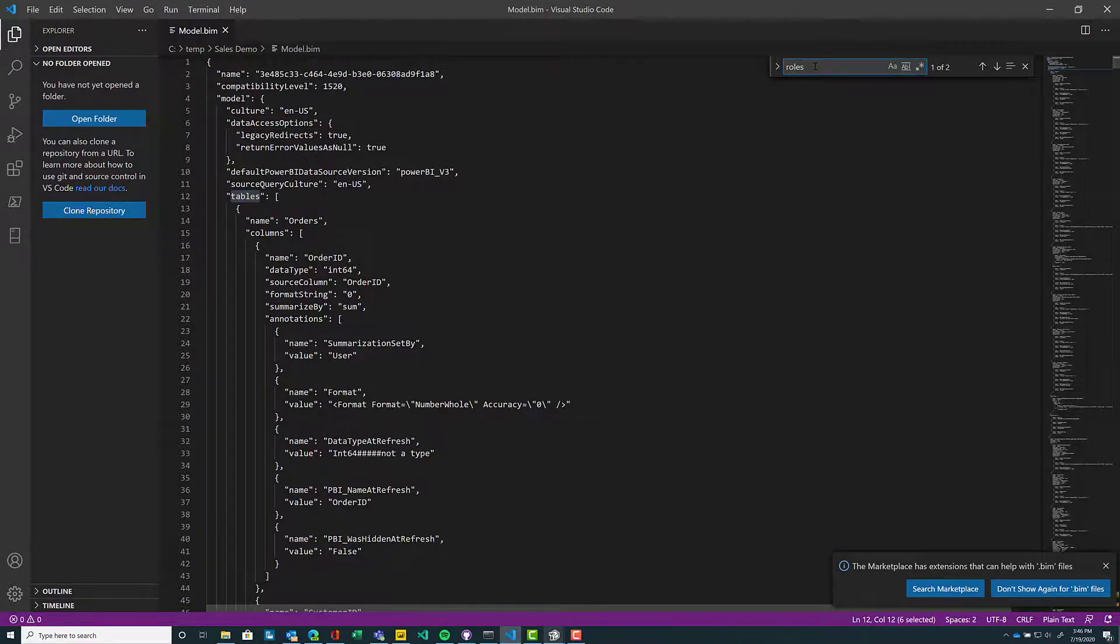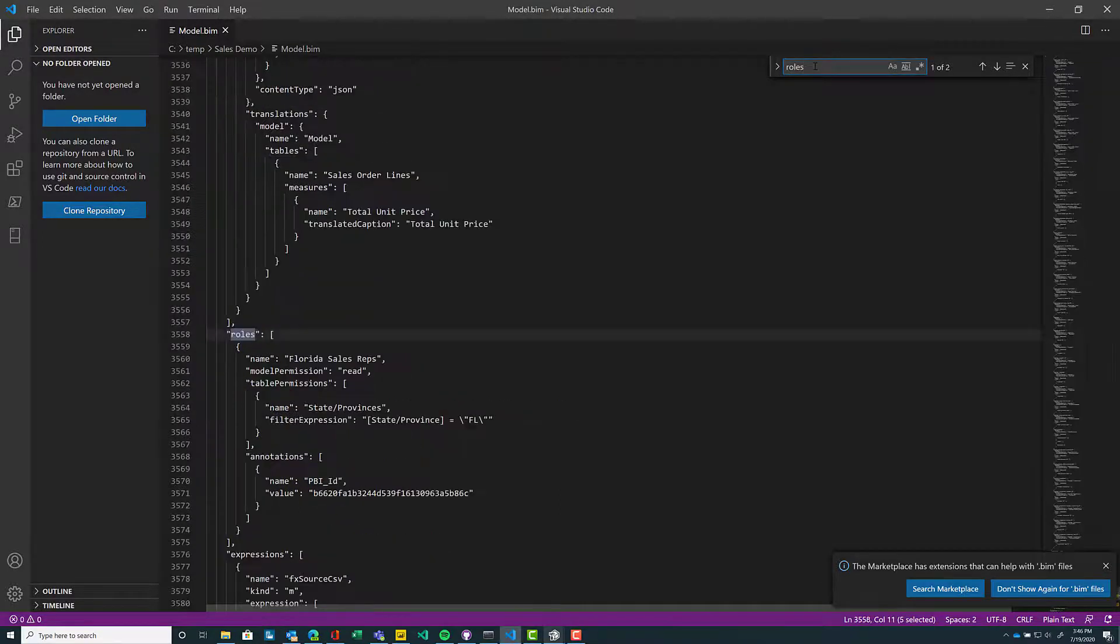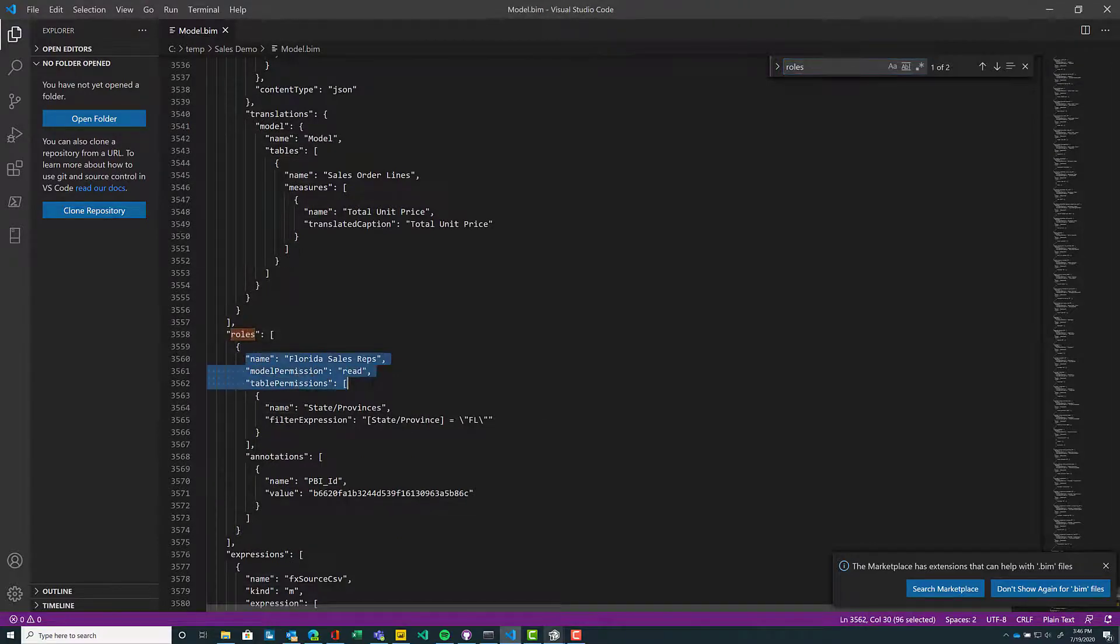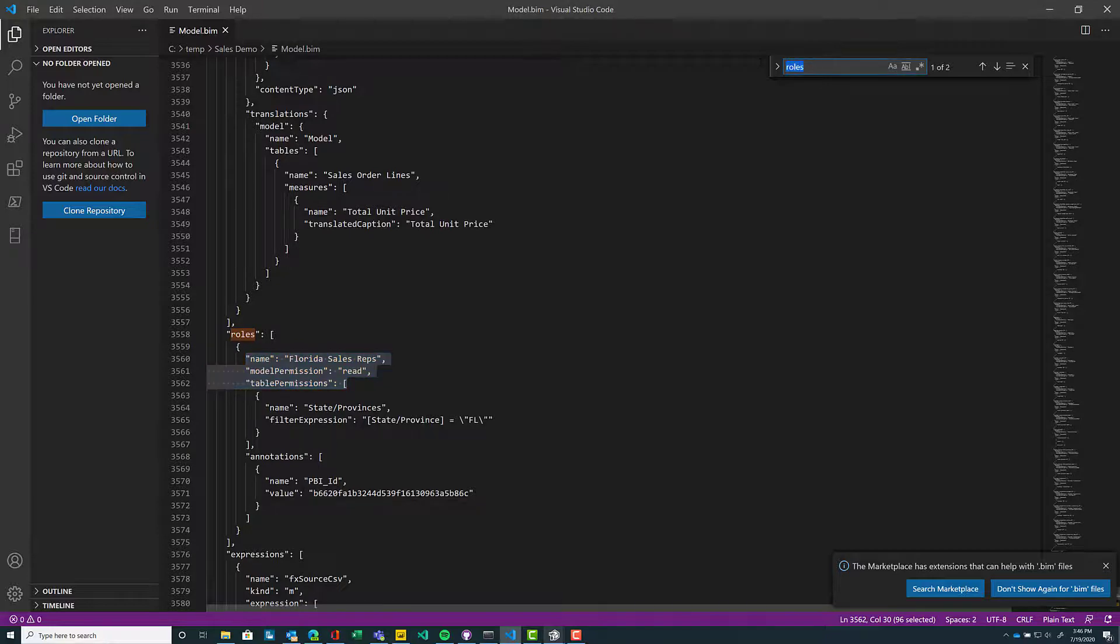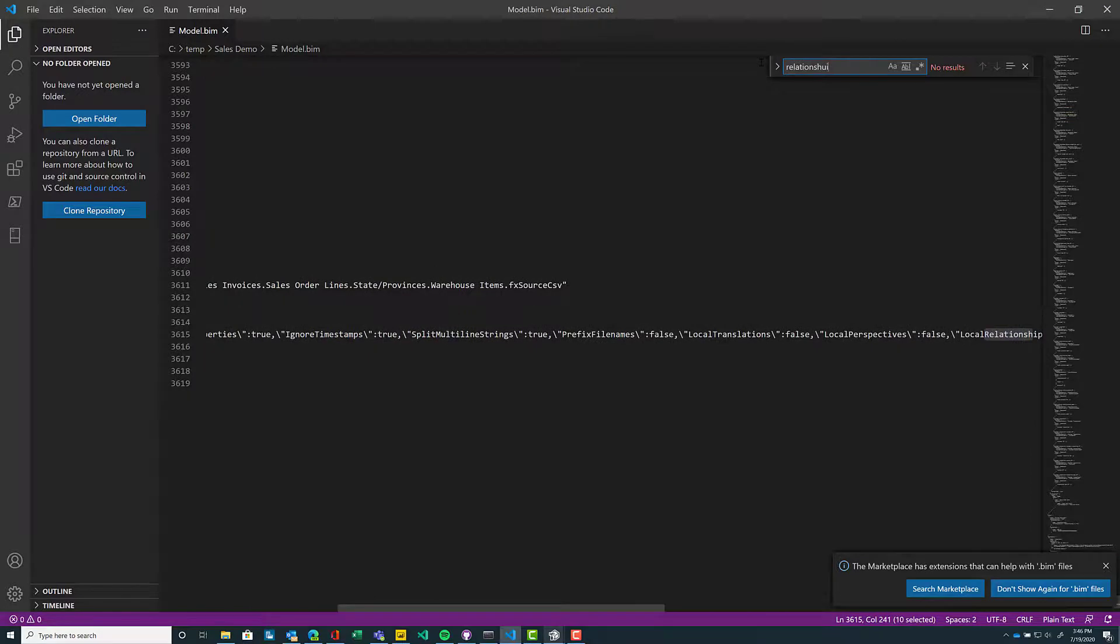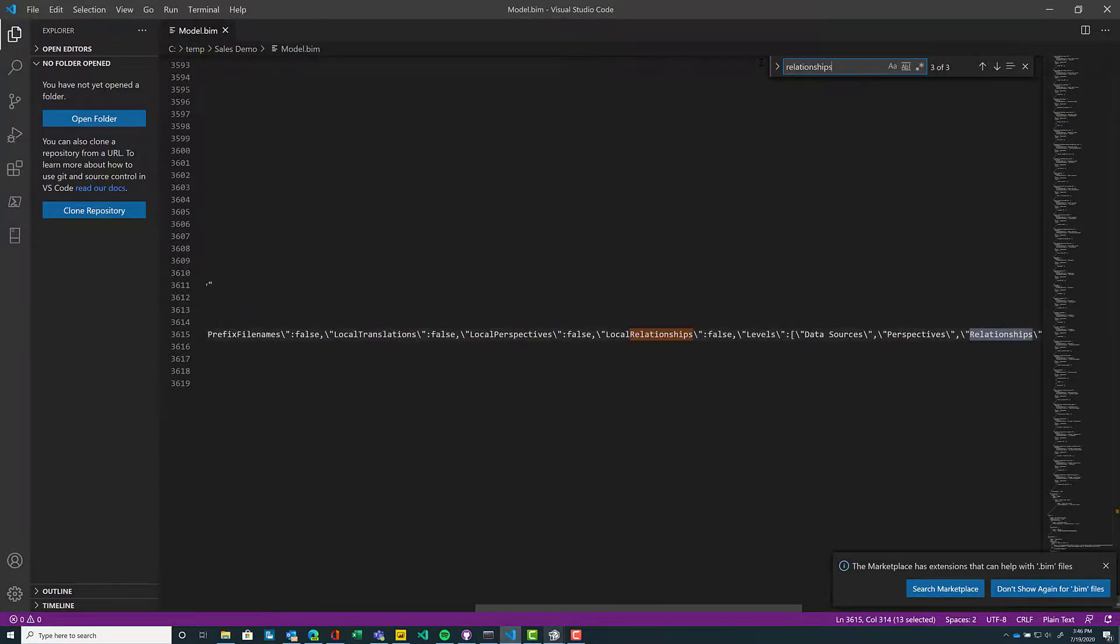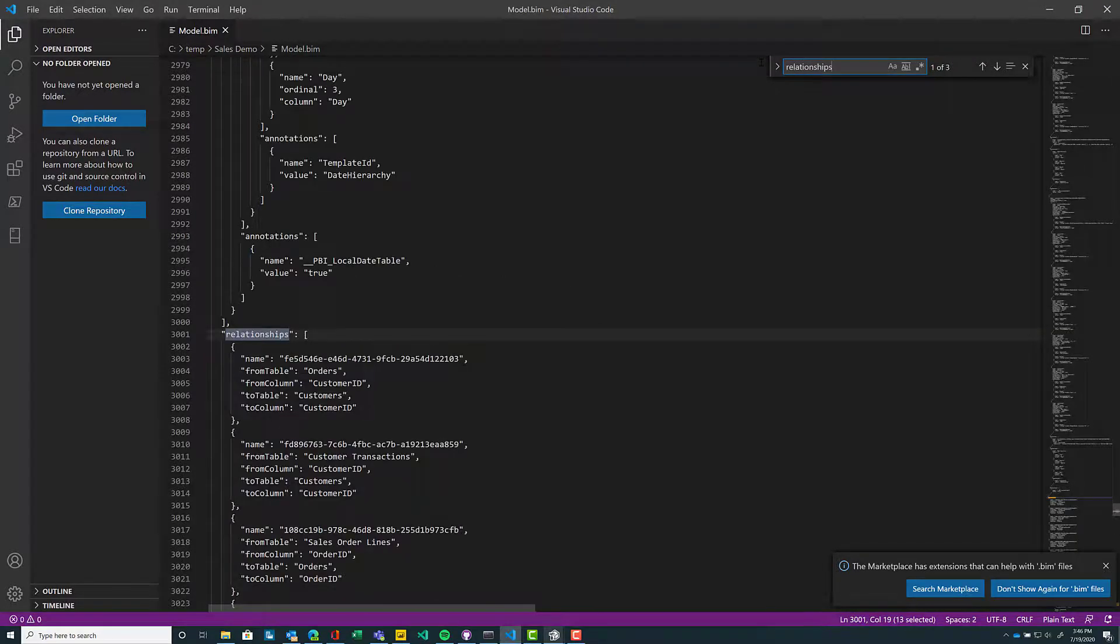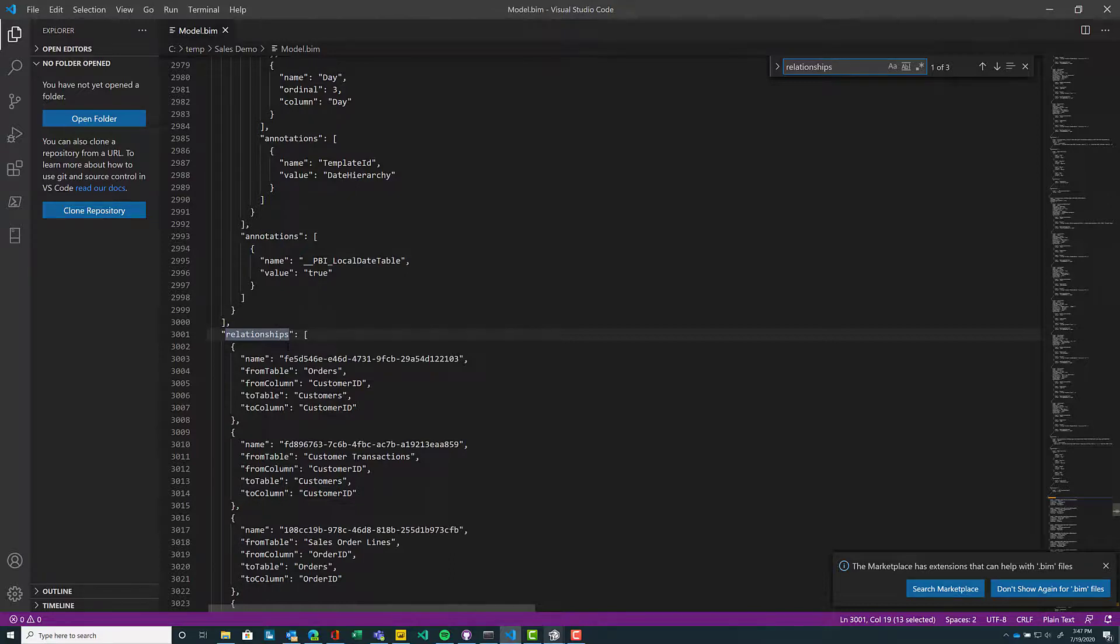So think about that, my tables. What are some other things within my TOM? Maybe roles, so I can see row-level security. I've got a Florida sales rep. Also maybe looking for relationships. Let's type that in. Awesome. So the underlying metadata here about my relationships.